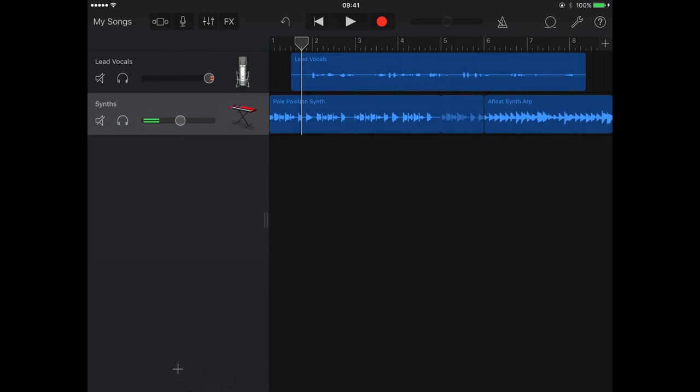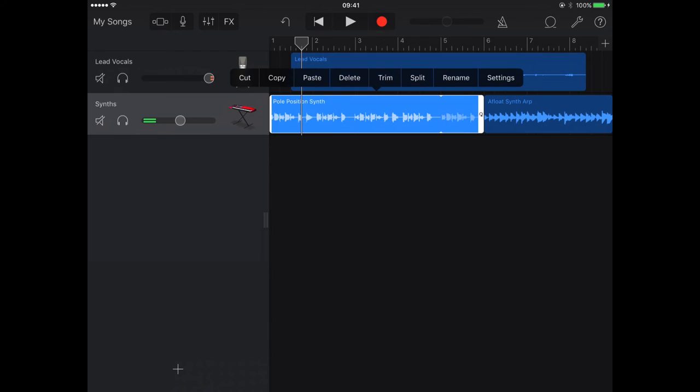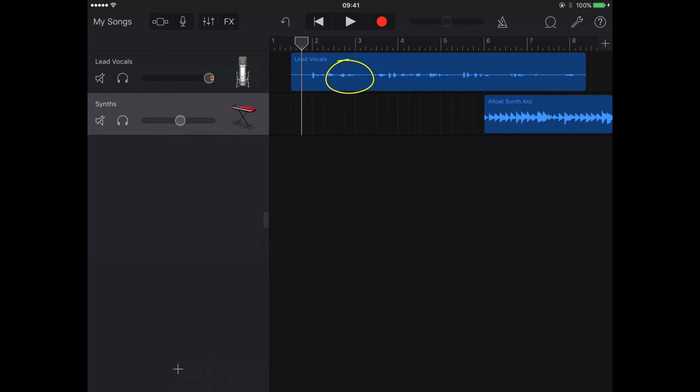If you need to delete a sound loop that you've inserted, press the bit of loop that you'd like to delete just once. Press it again, and then you get a whole range of options. I'm going to choose delete, and it's taken that sound loop out.